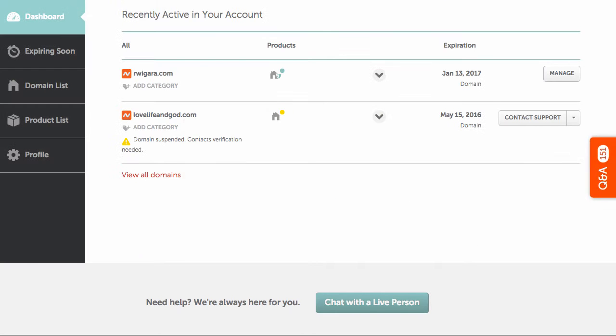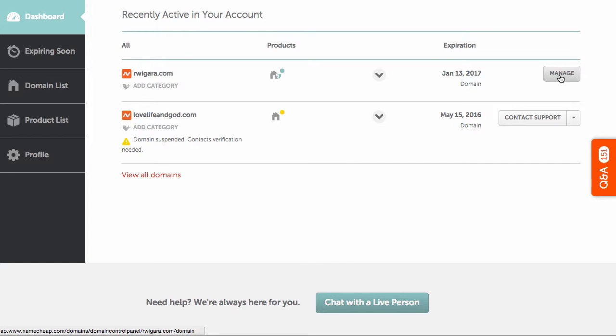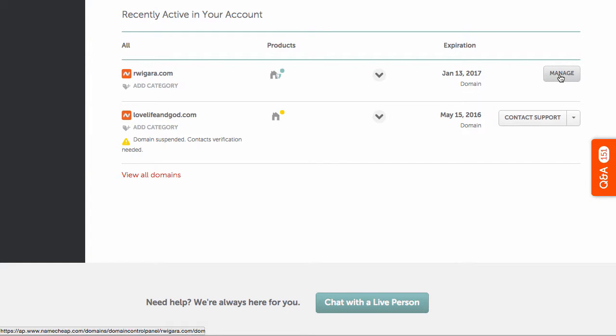And then you're going to go back to Namecheap and actually log in and find your domain name. Click on Manage.